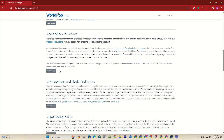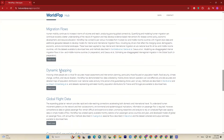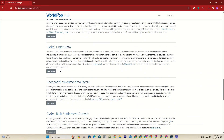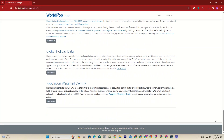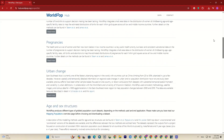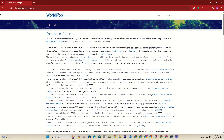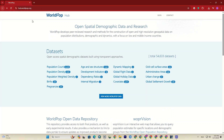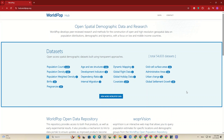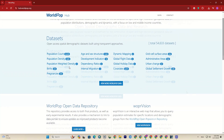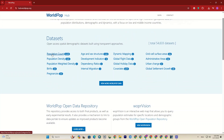For example, births, pregnancies, urban change, and other portals. And if I go back, the main datasets of the website are available in this section. Let's click on the first one, which is the population count.